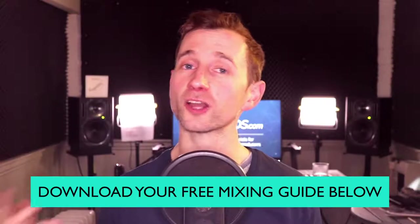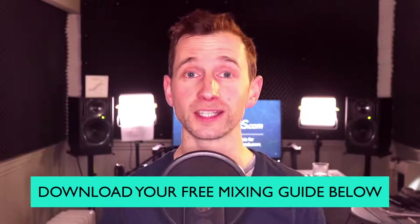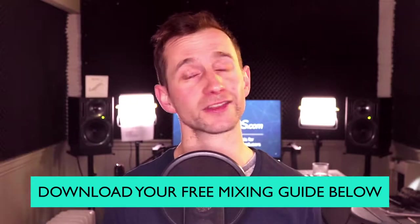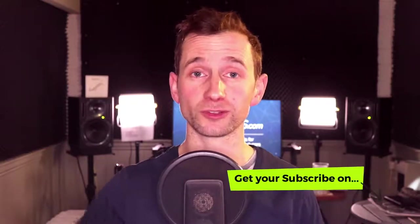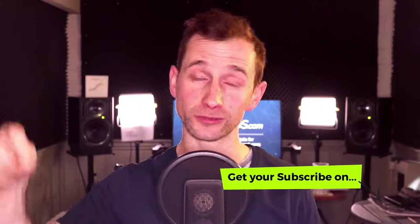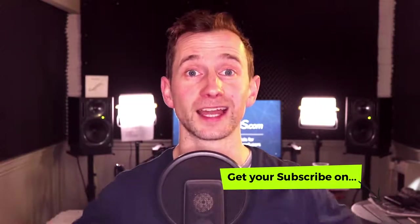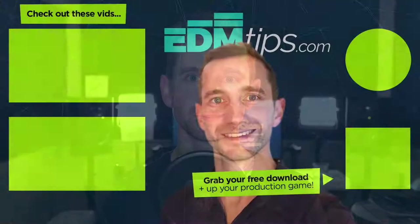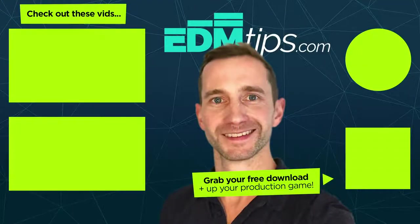So there you have it guys. I hope you enjoyed this video, once again thanks for watching. If you haven't already subscribe and hit the notification bell and until next time, cheers and happy producing.